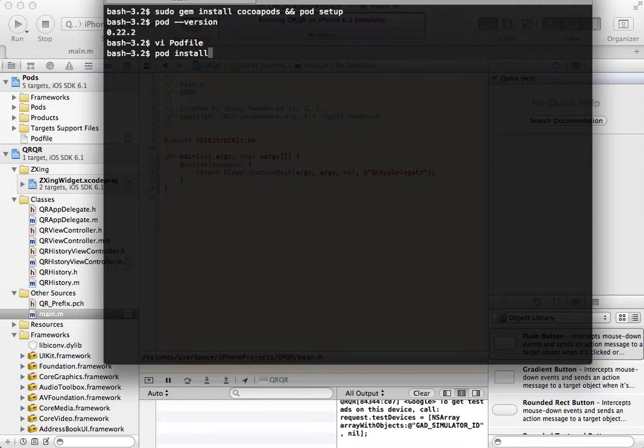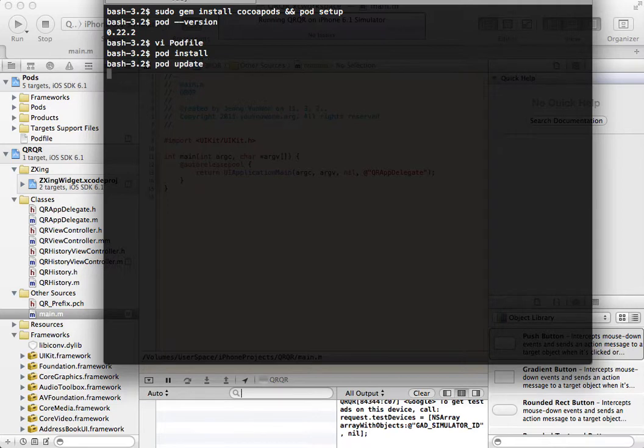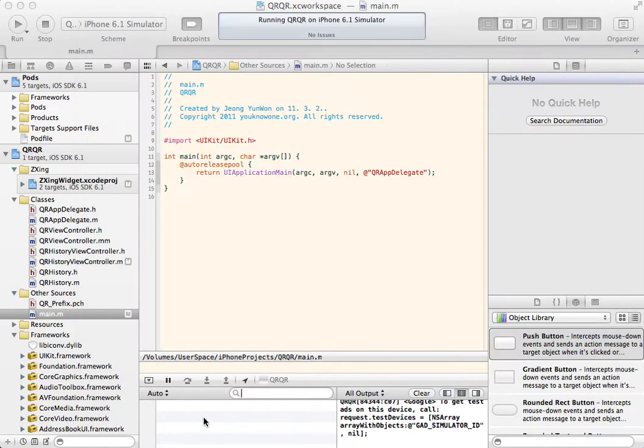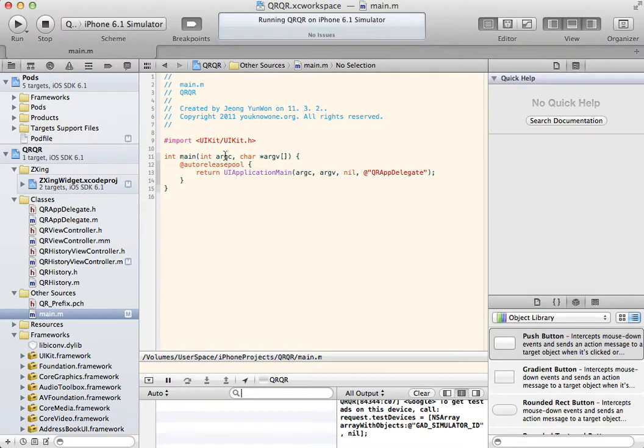Or, if you used CocoaPods before, pod update. While CocoaPods installs UI7Kit to the project, edit source code first. This is the easiest step.